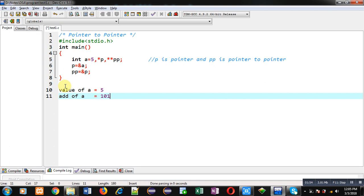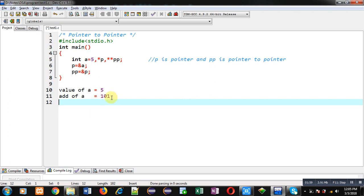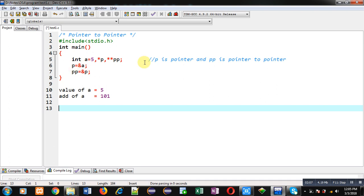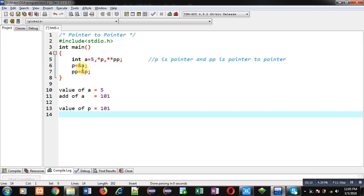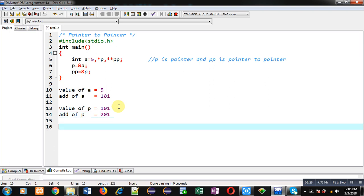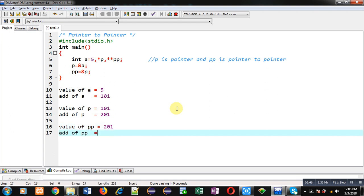Suppose the address of 'a' is 101 — I have assumed this address, it is not the exact address. When I assign the address of 'a' into P, the value of P becomes 101. P occupies some address in memory — suppose it is 201. I am assigning the address of P into doubleP, so the value of doubleP becomes 201. The address of doubleP may be something like 301. After these three statements, this memory hierarchy is established.